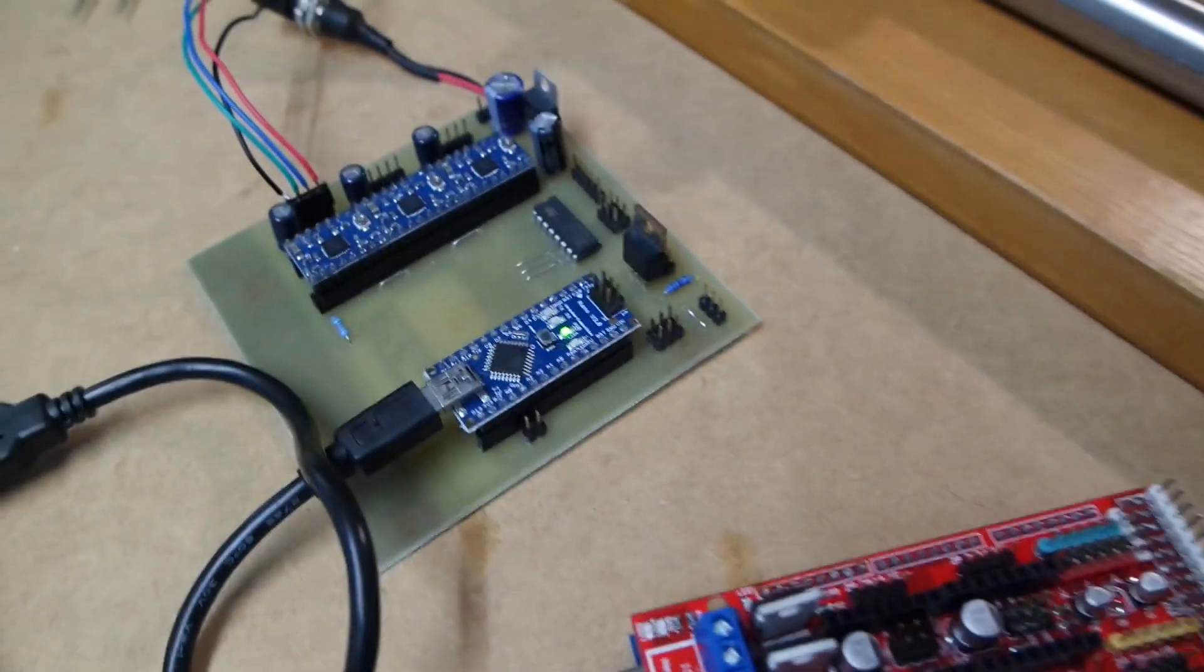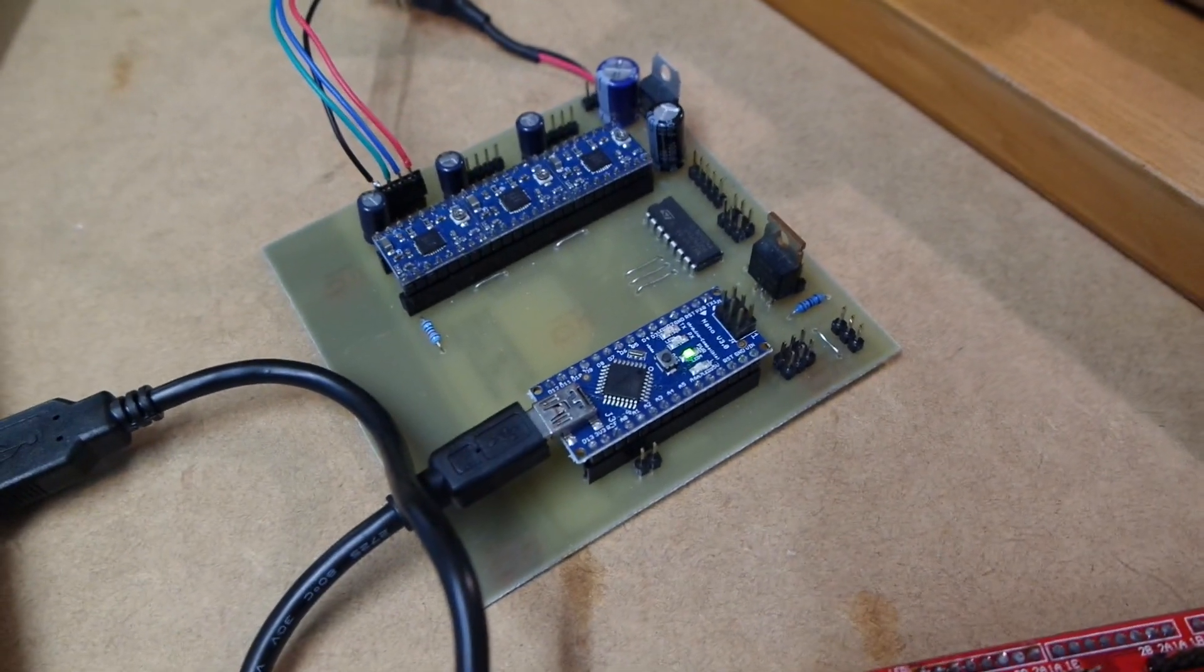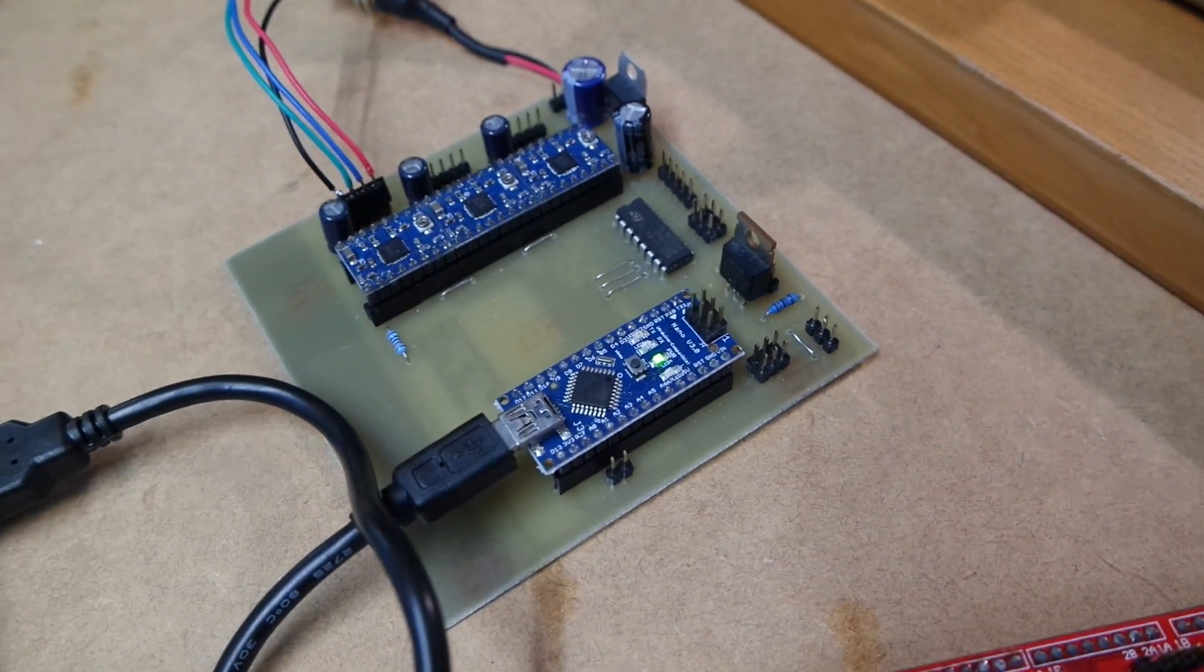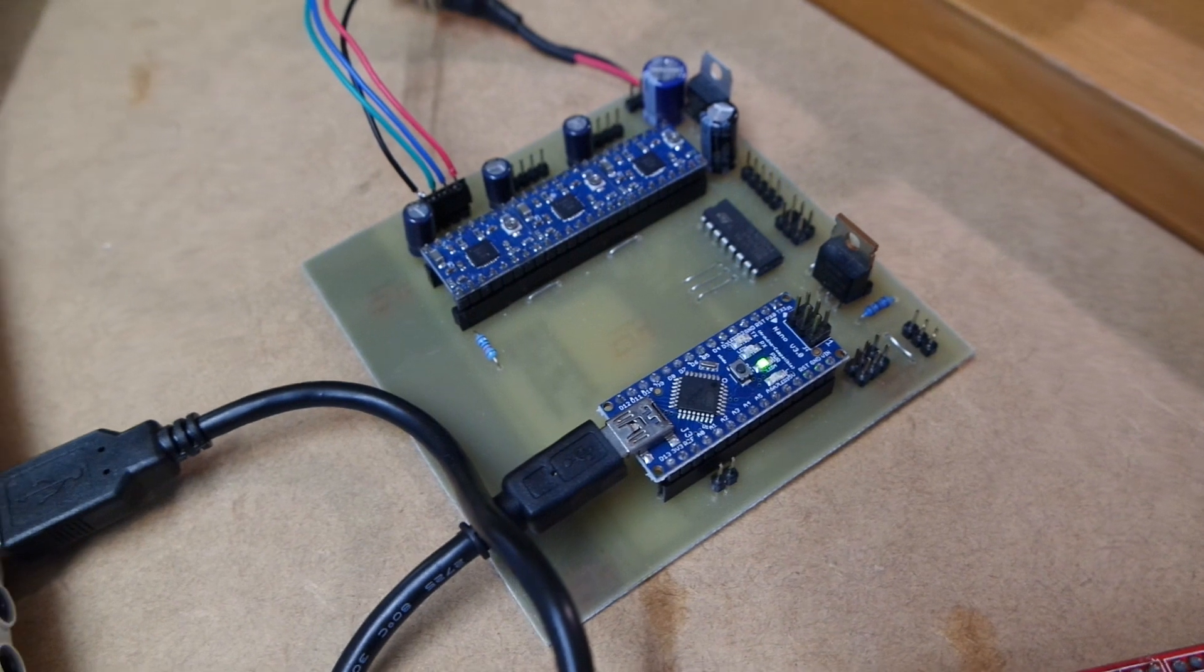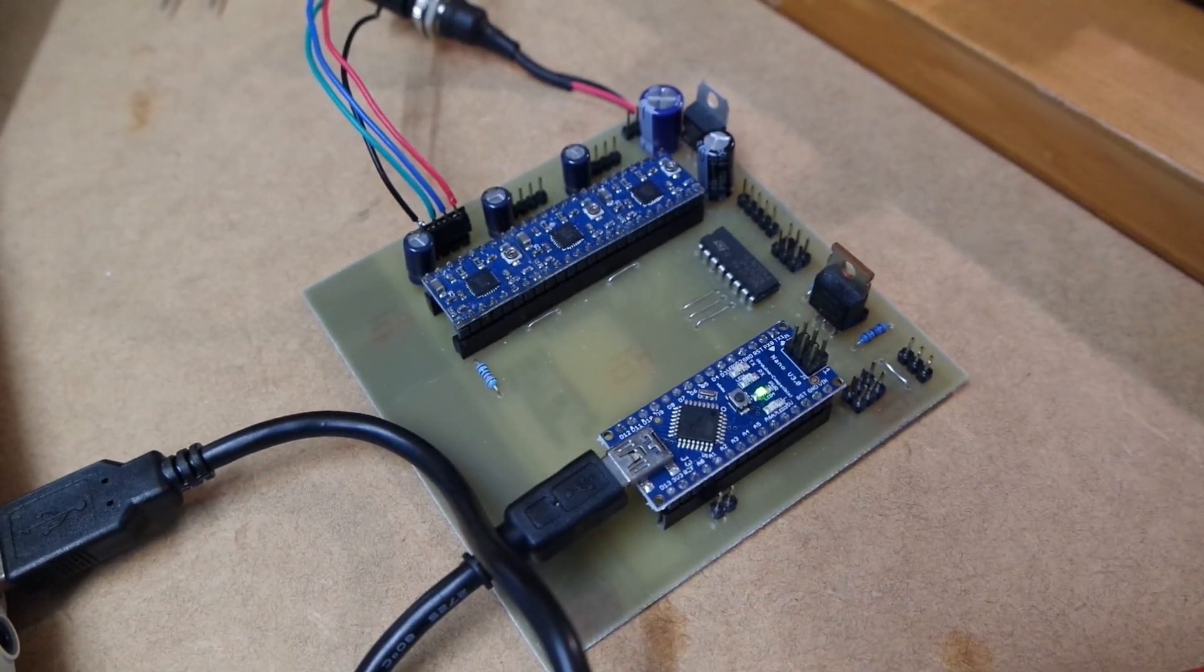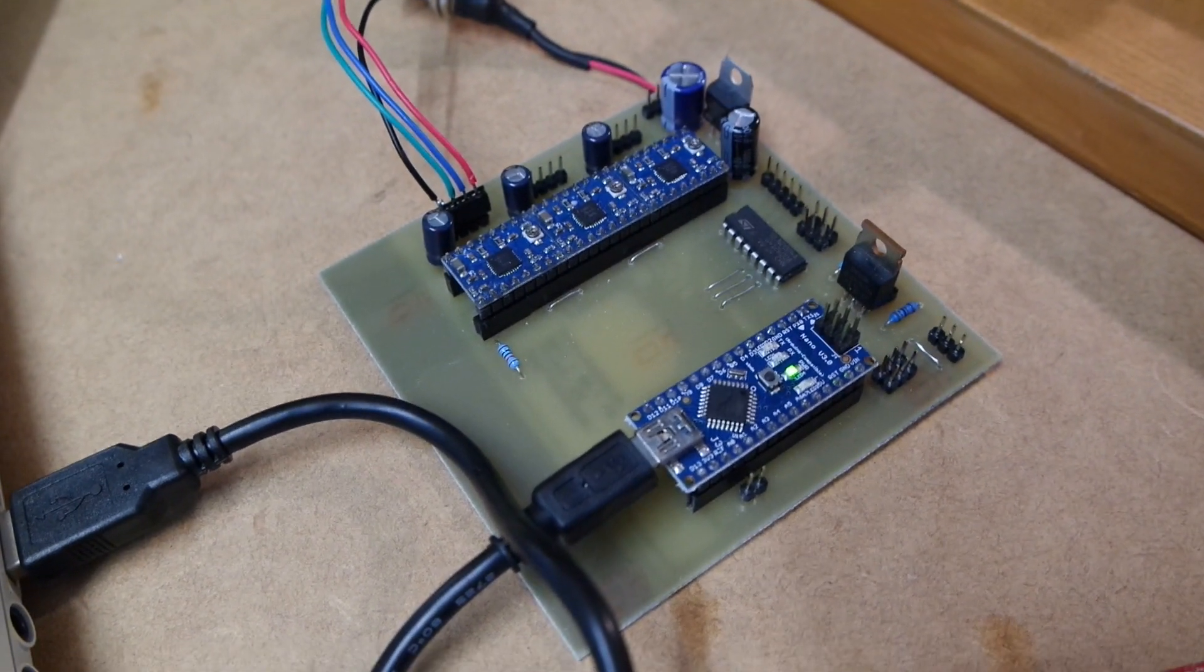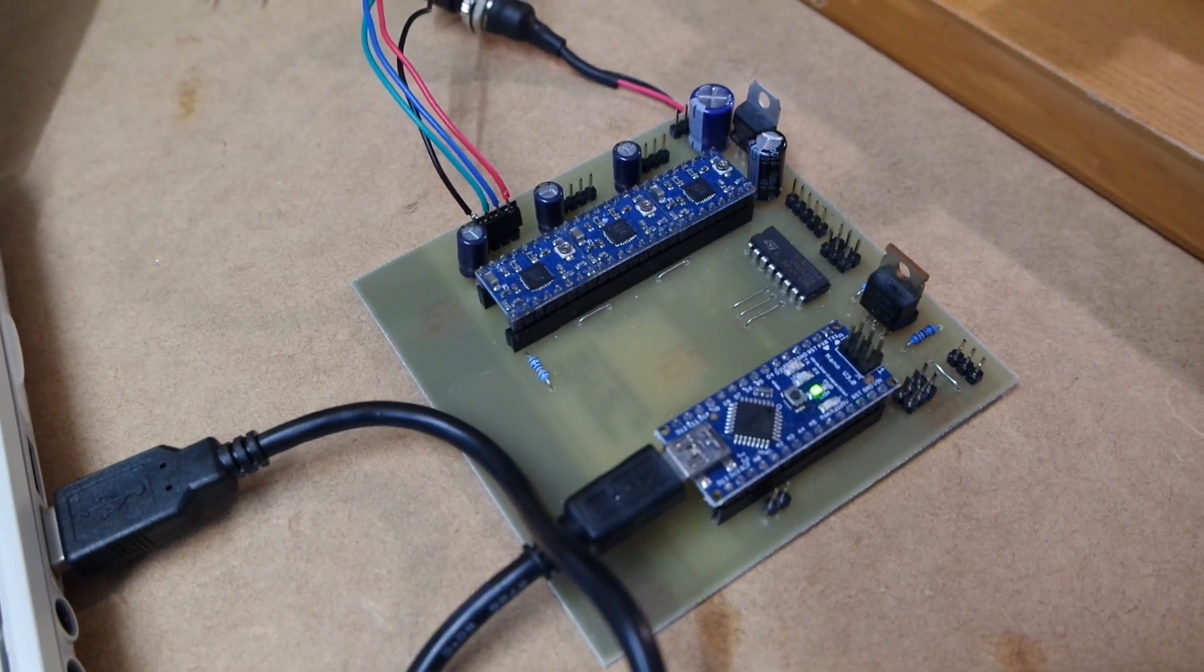I also did a lot of work on the firmware that I have on the Arduino Nano in terms of speed and position-keeping, things like that.